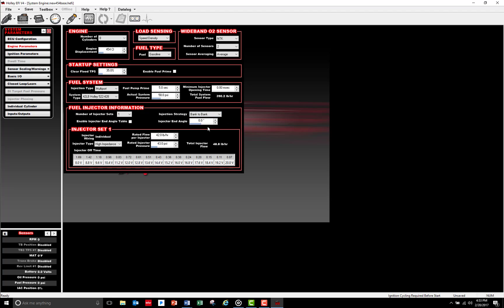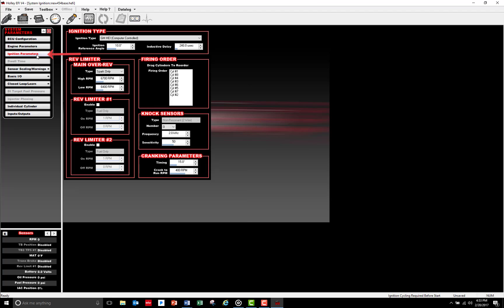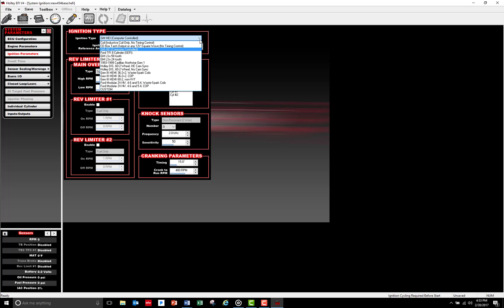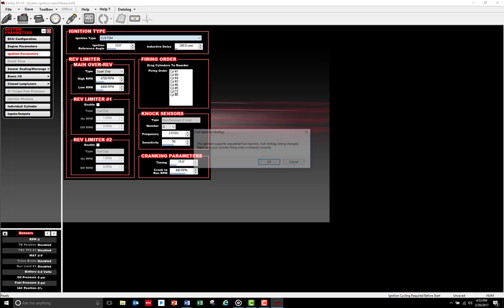Next, I want to make sure that my ignition type is correct. By selecting the Ignition tab, you can select from several common ignition types as well as set up a variety of custom configurations.